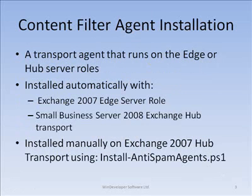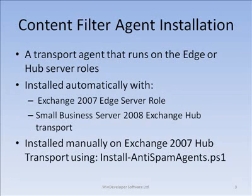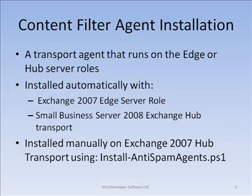The Exchange 2007 content filter is a transport agent and may be employed on a server running the Edge or Hub Transport server roles. The content filter is included out of the box with the Exchange 2007 Edge server. Same goes for Small Business Server 2008 Exchange Hub Transport. Here, the content filter is installed ready to be configured.